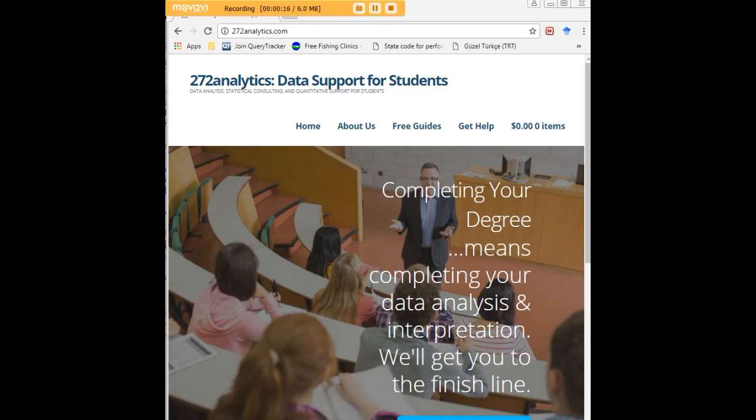Here at 272analytics.com, we provide data consulting primarily to graduate students. Therefore, we work very closely with you in order to perfect your Chapter 3 and Chapter 4.